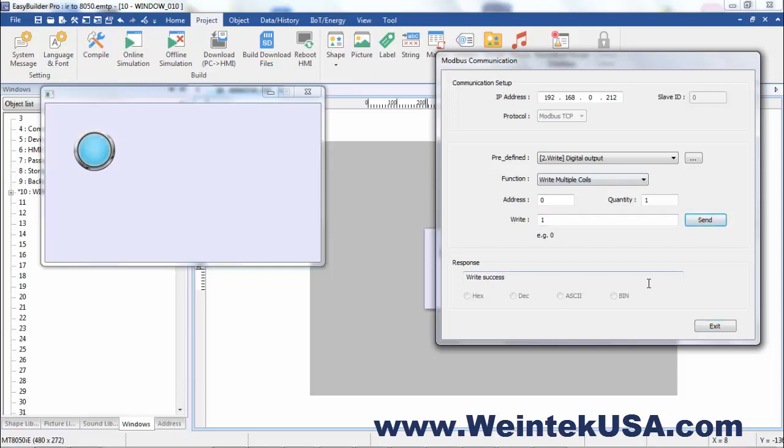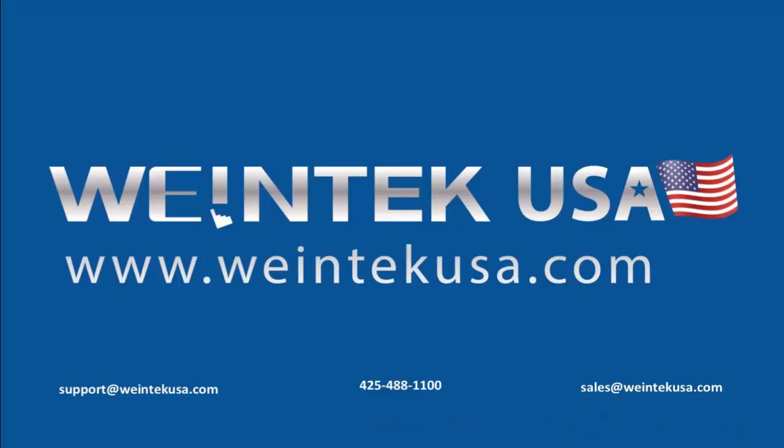And it's as simple as that. Thanks for watching and be sure to come back and see more of our short videos. Bye.